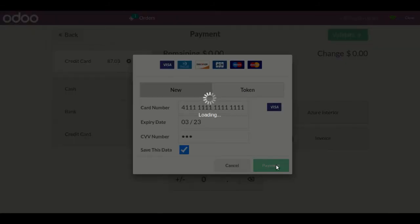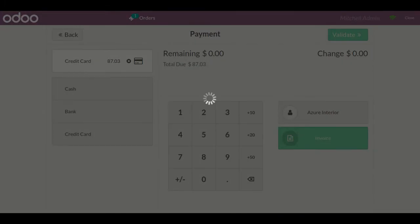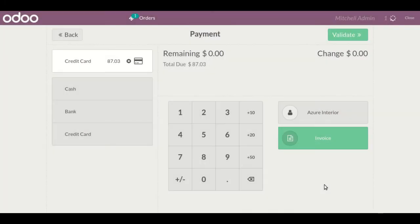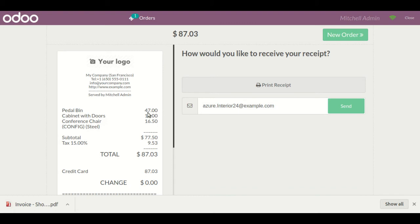The full payment is done. I'll select the invoice option and click 'Validate'. The payment will be registered at Authorize.net on their side, and on the Odoo side, an invoice will also be generated since I have enabled the invoice button.